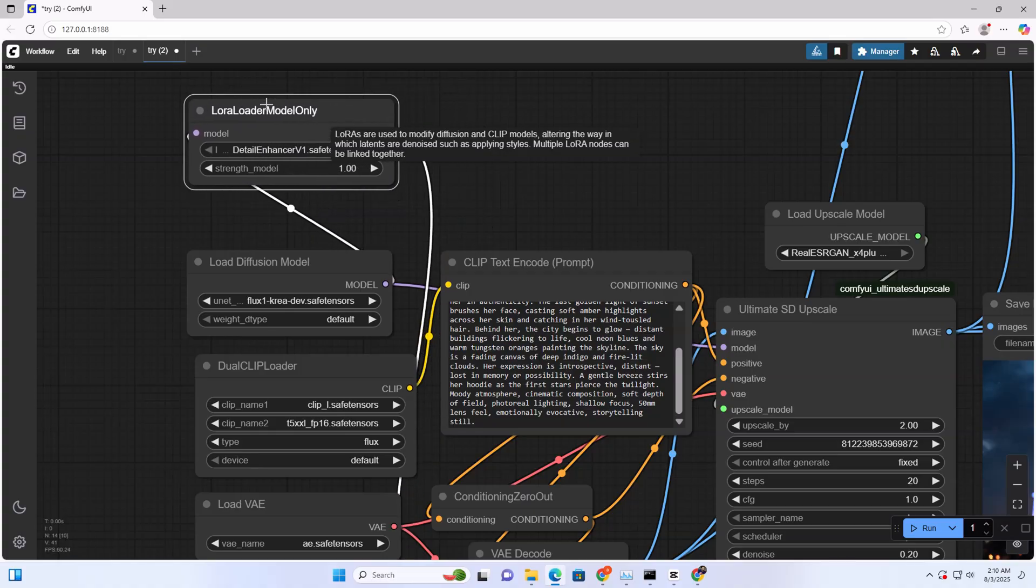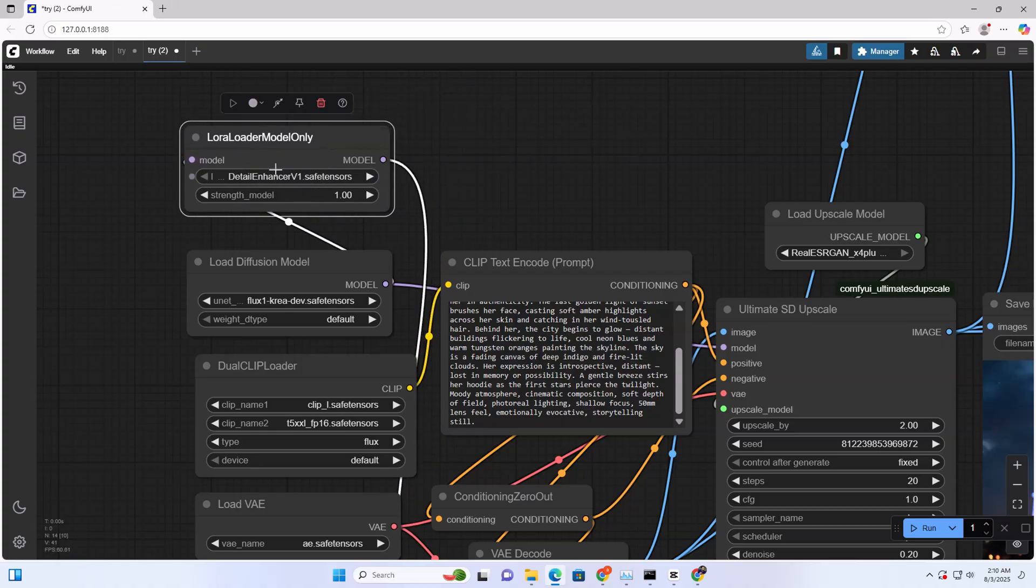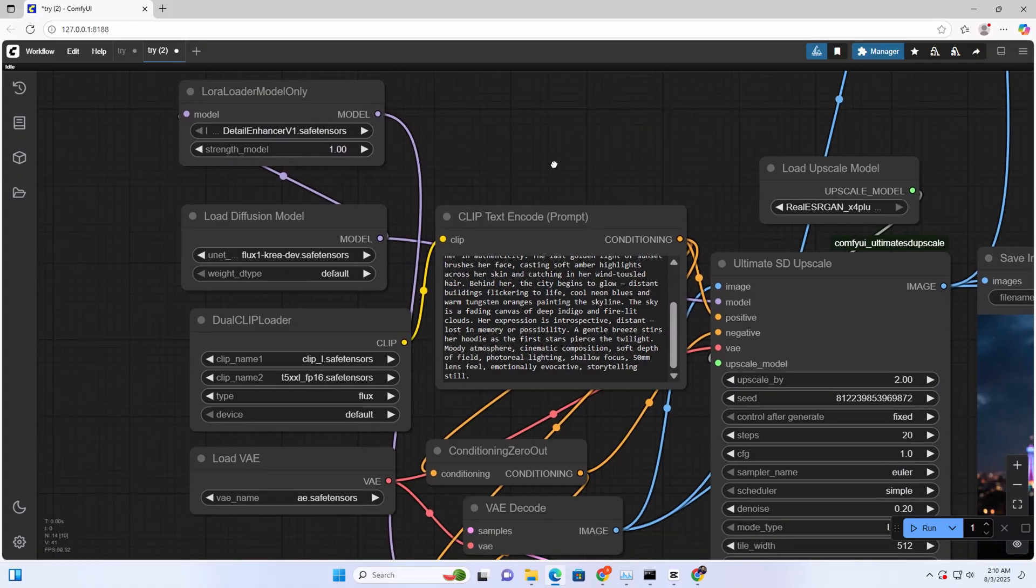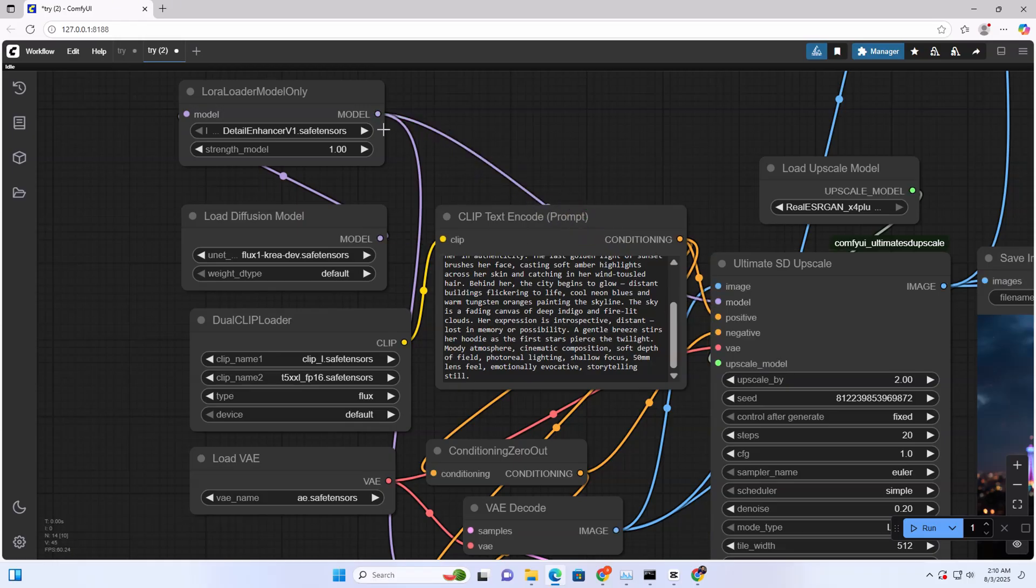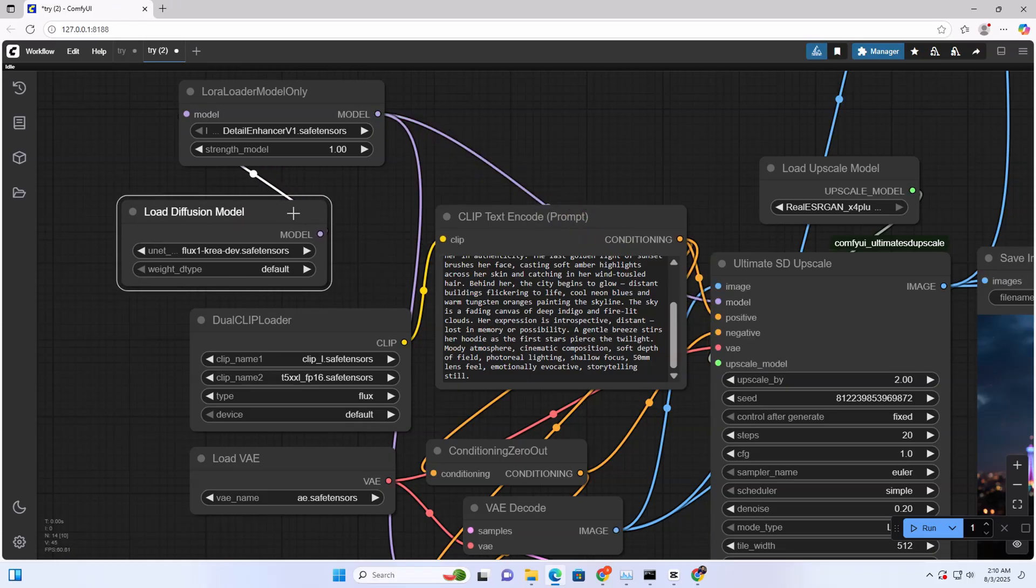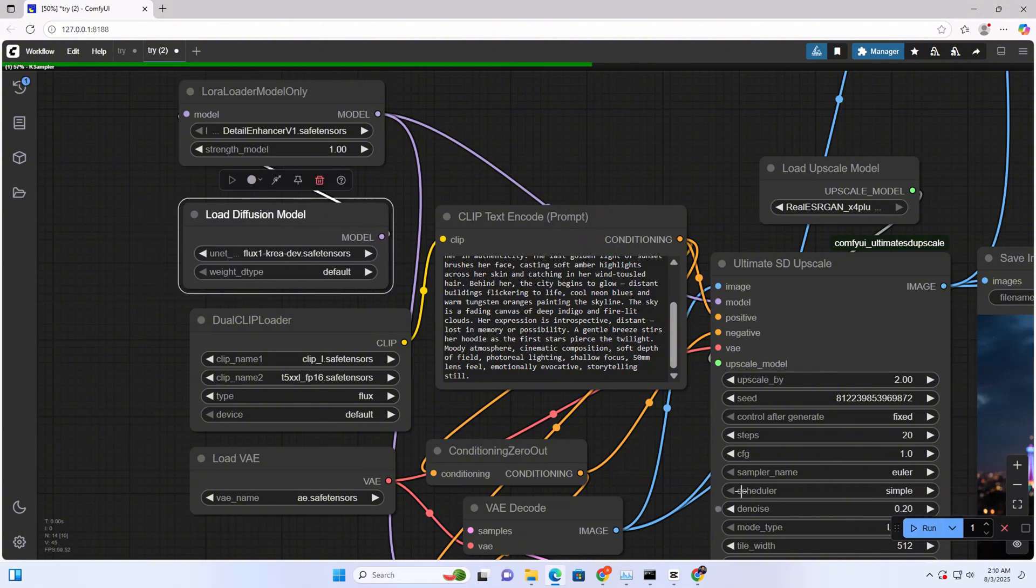Now we need to add the LoRA model to SDXL upscaler model. I'm trying with Detail Enhancer V1 safetensor to see what happens.